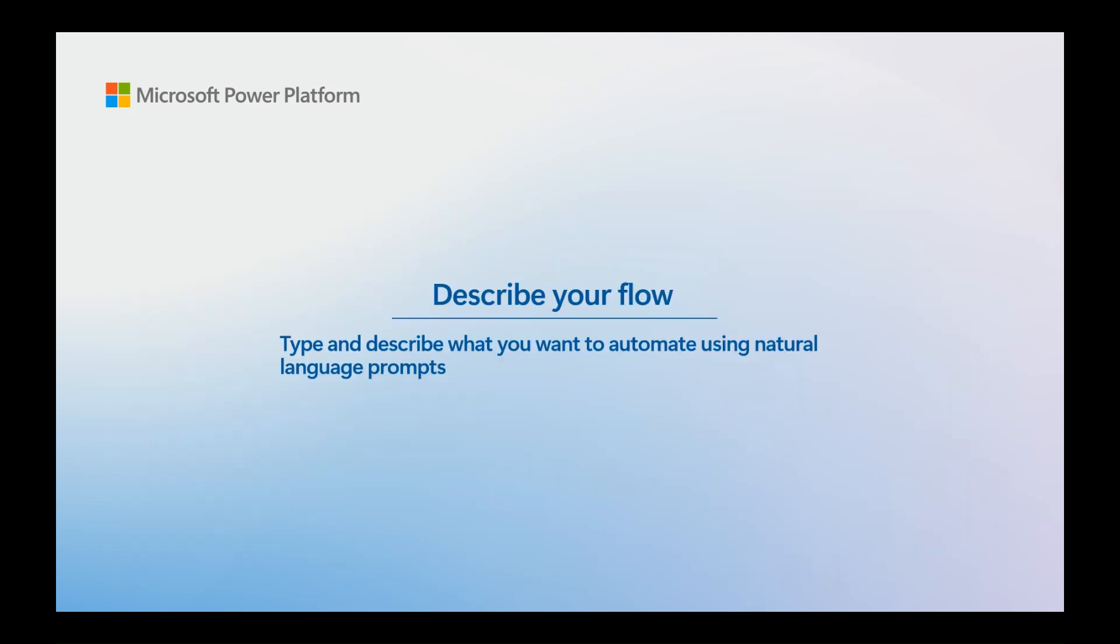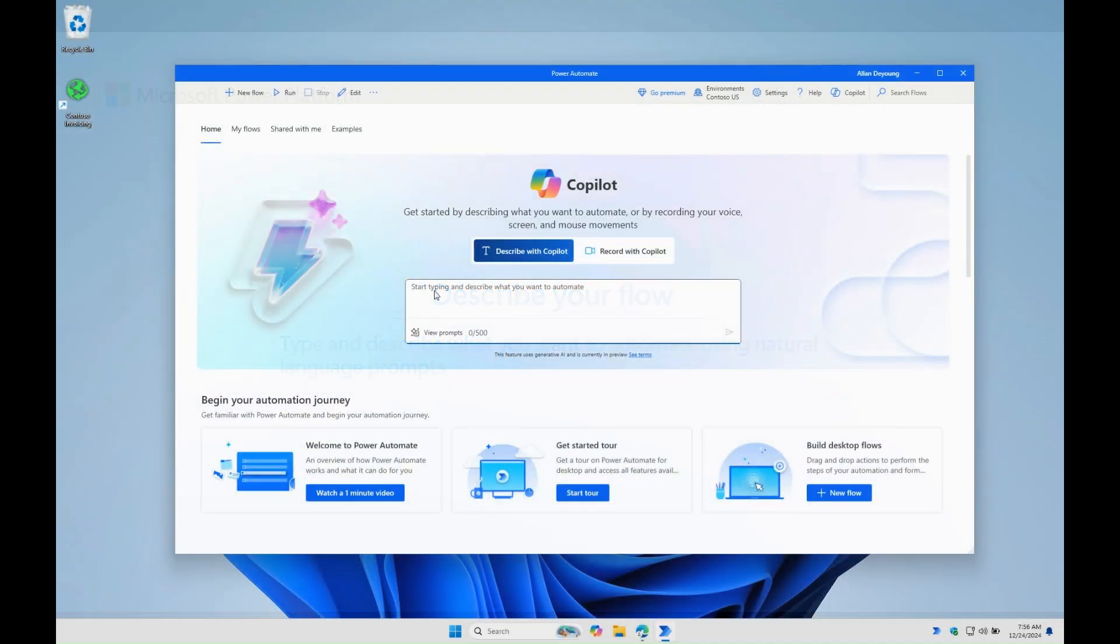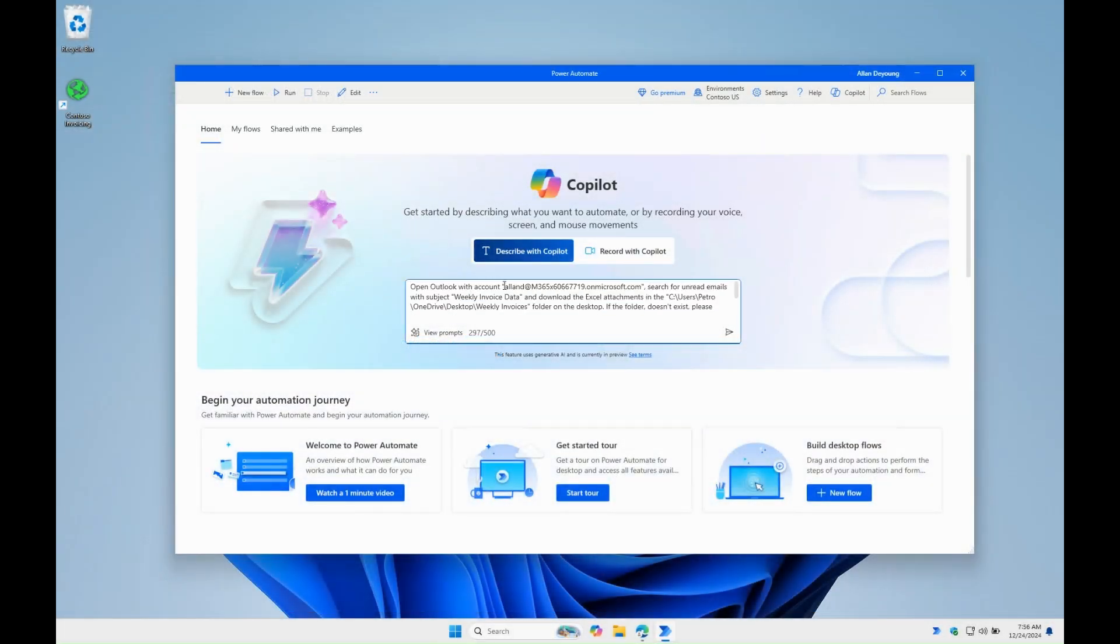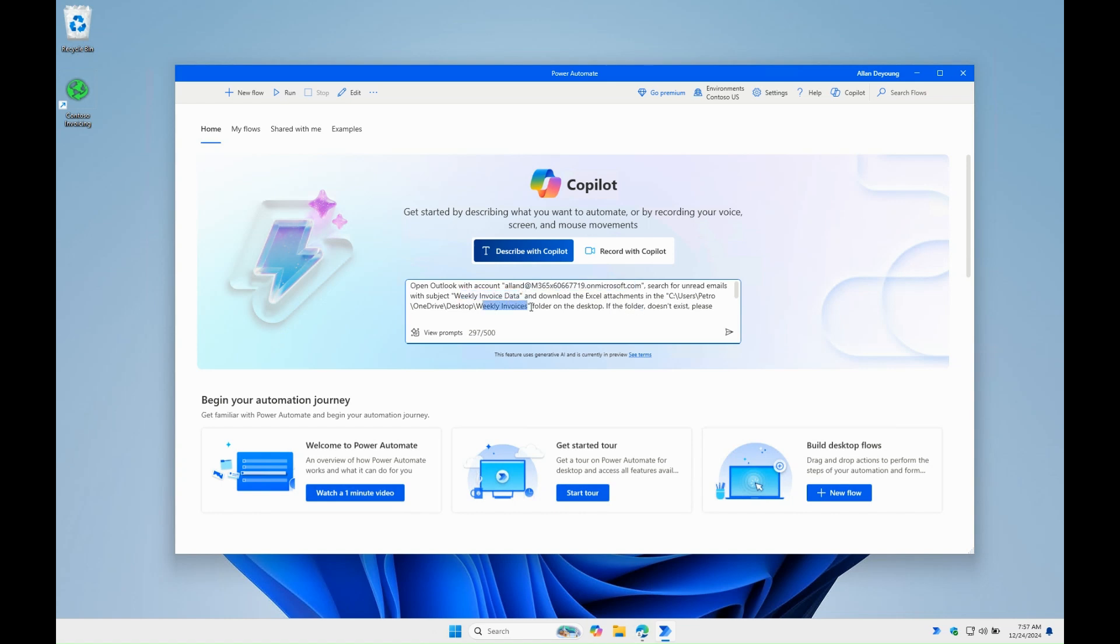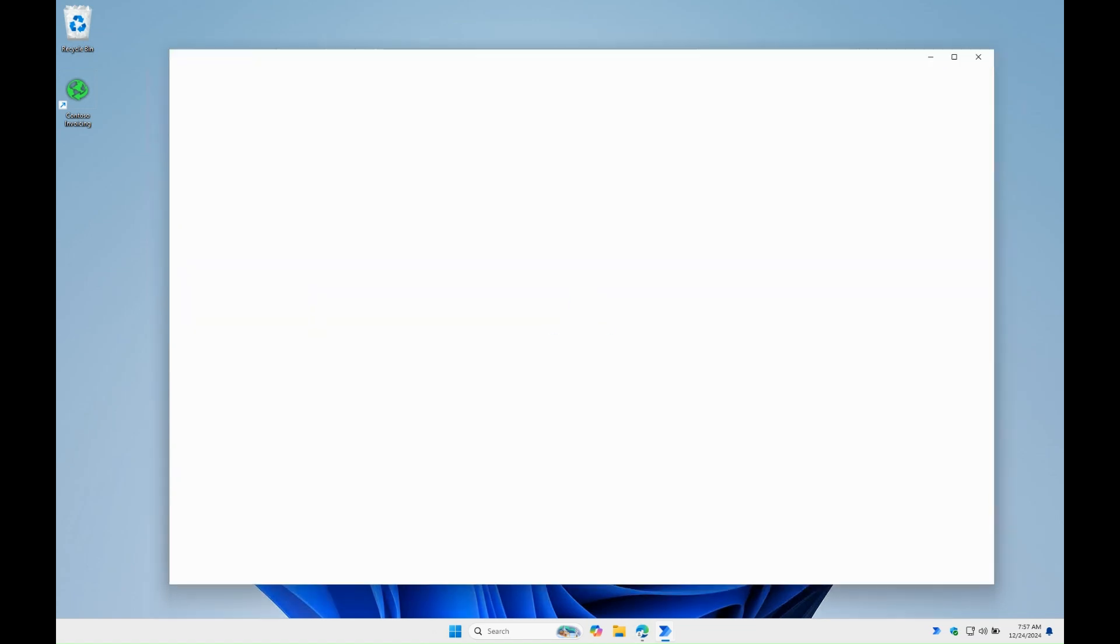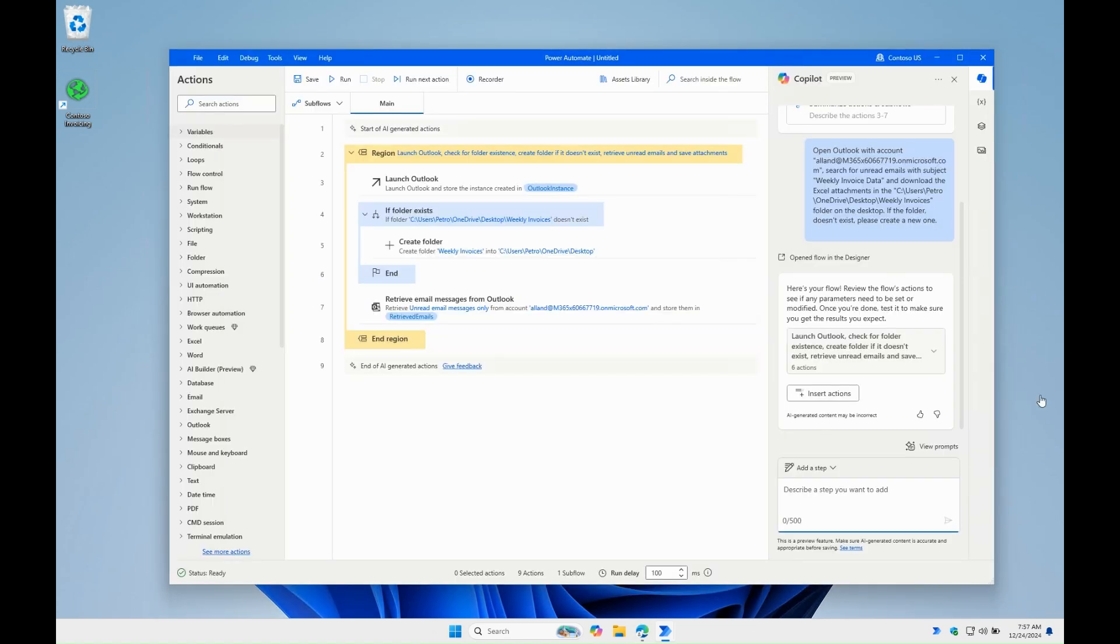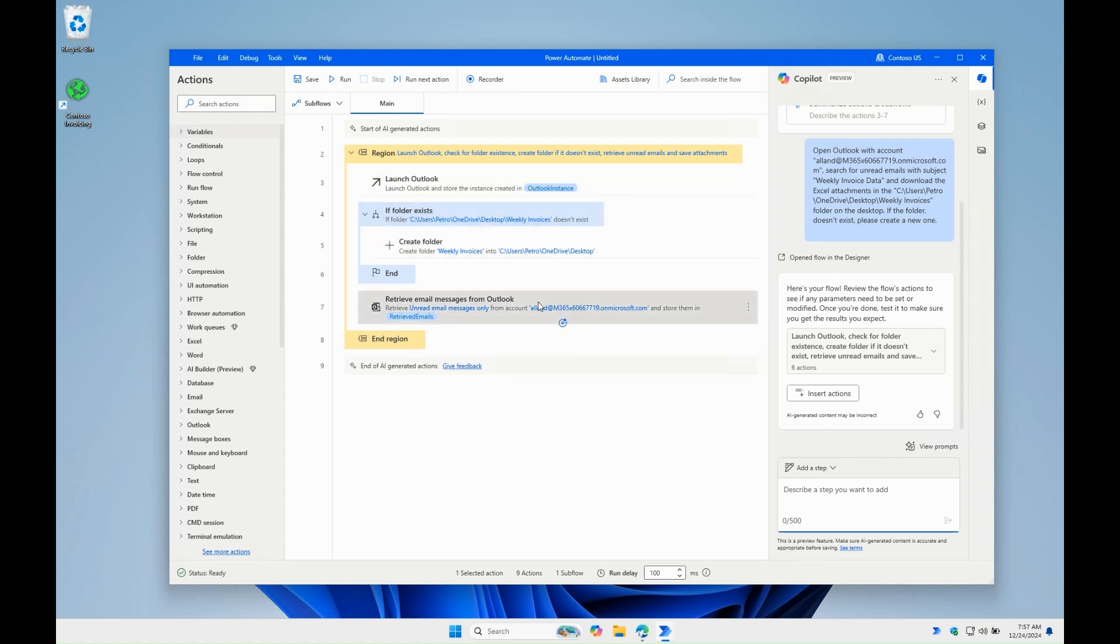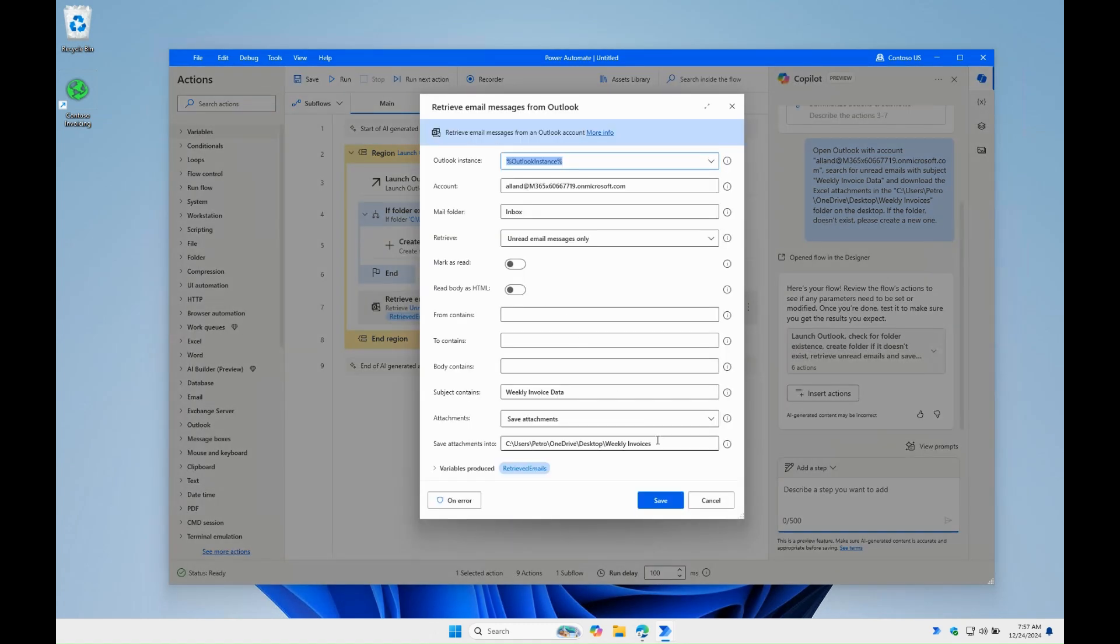Let's start by describing our flow. So we ask Copilot to open Outlook with an account, search for emails with subject weekly invoice data and download the attachments to a desktop folder. After a couple of seconds, Copilot suggests all the actions along with our parameters that are needed to open Outlook, retrieve the emails and download the attachments.